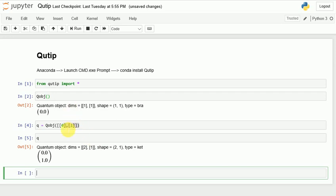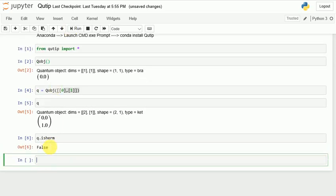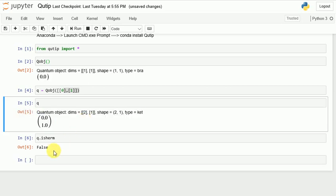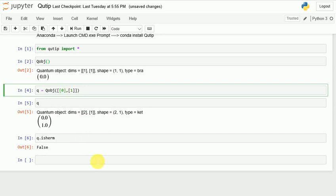Now, what if I want to find if something is Hermitian or not? I would use 'q.isherm' and run it. This matrix is not Hermitian, so I get False. If it were Hermitian, I would get True.